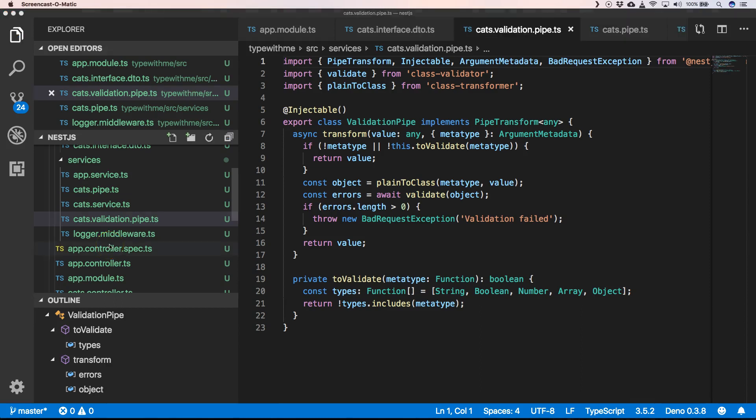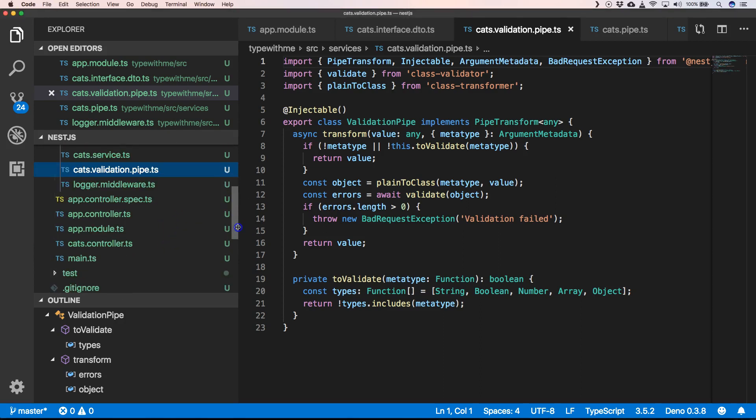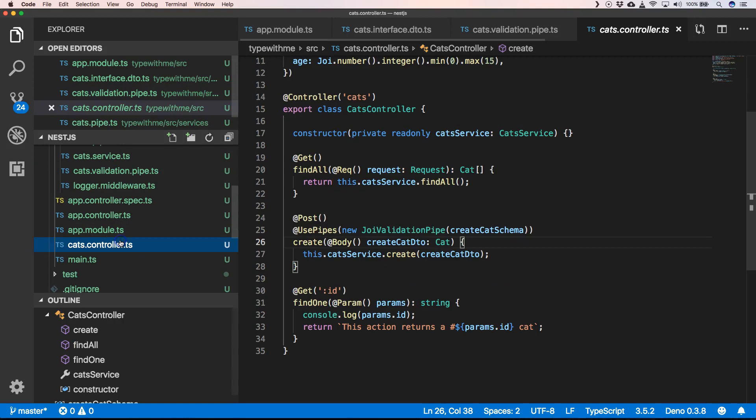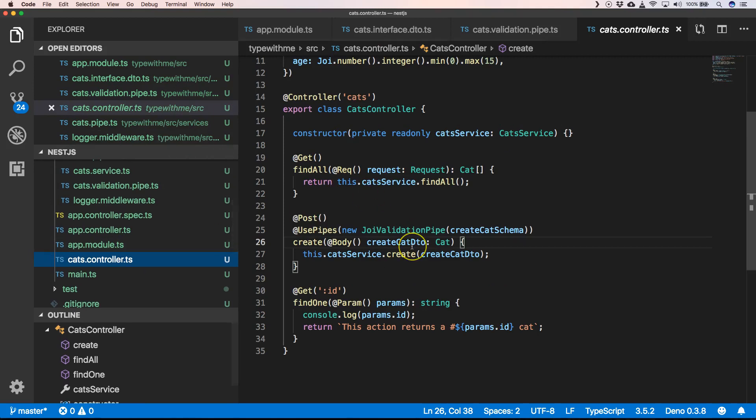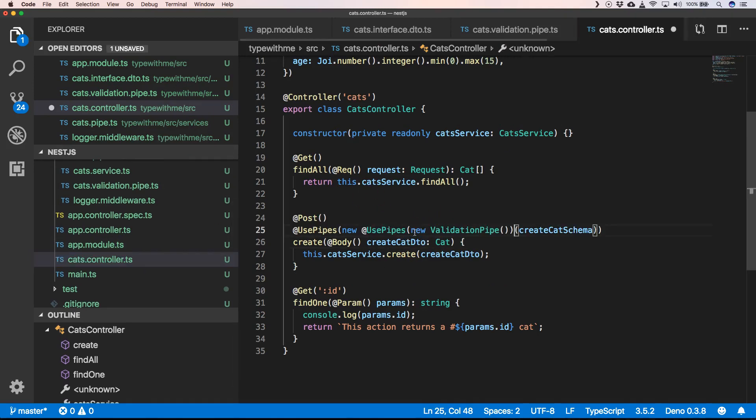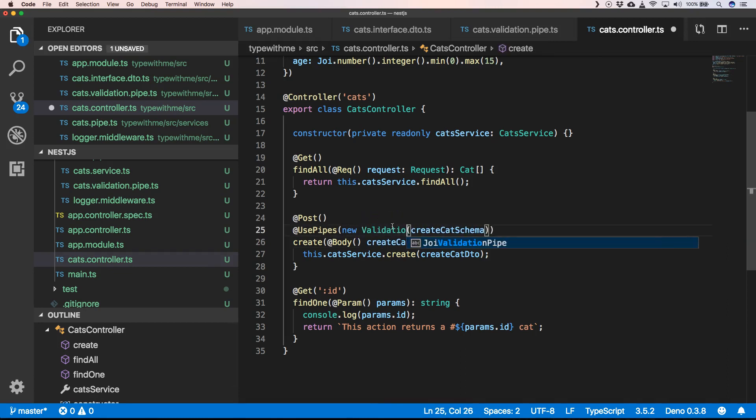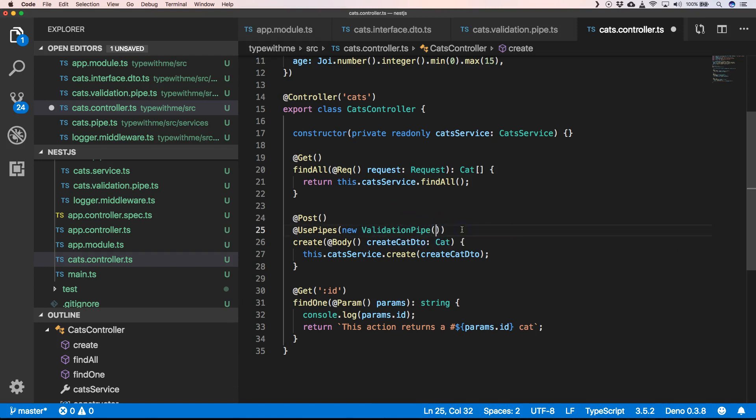Now we can go to our cats controller and there we can just use our new validator. That's very awesome. So here we can just say new ValidationPipe. We don't need schema.